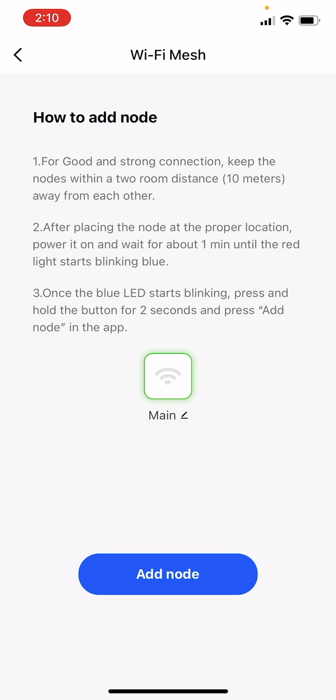First, connect the new router to the power supply. Wait around 1 minute until the light indicator on the front of the new router starts blinking blue.